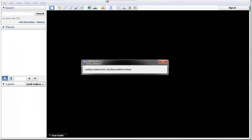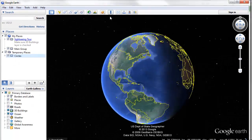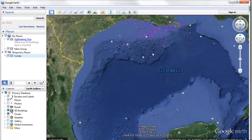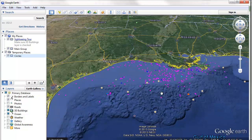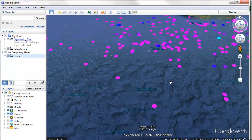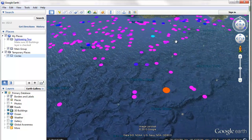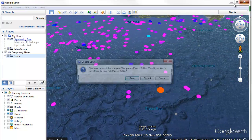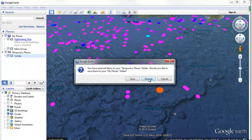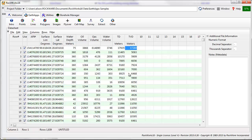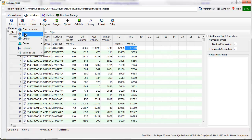Google Earth should appear and display the circles. If you'd like to make a change to the diagram, then you should return to the RockWorks program, make the adjustments in the menu, and click on the Process button again.